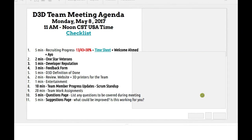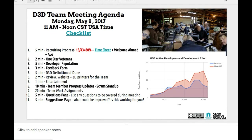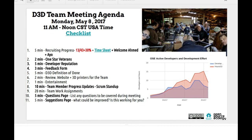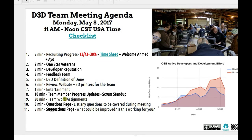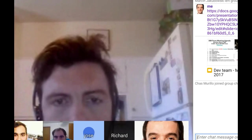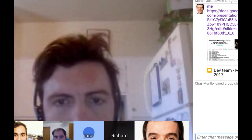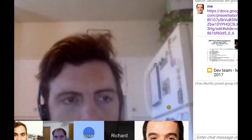Agenda, May 8th. First of all, welcome to the new team members — we've got Ahmed and Ayo. Ahmed's from Iraq. Ayo is from Nigeria. So we're really going international here with more representation across the continents. What we do typically is we follow this agenda. I'm not sharing yet — let me share.